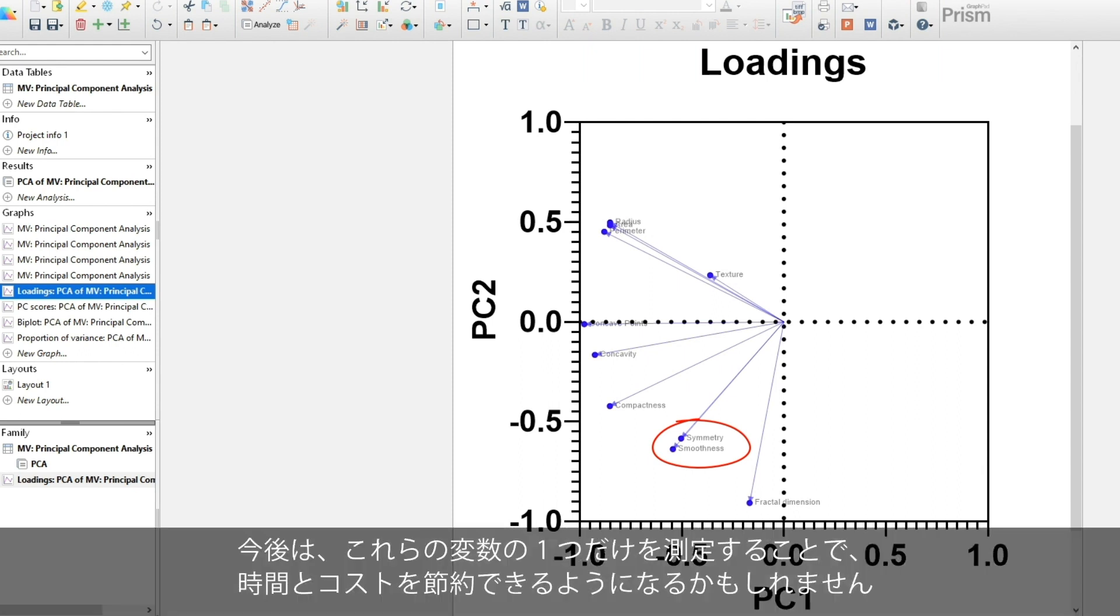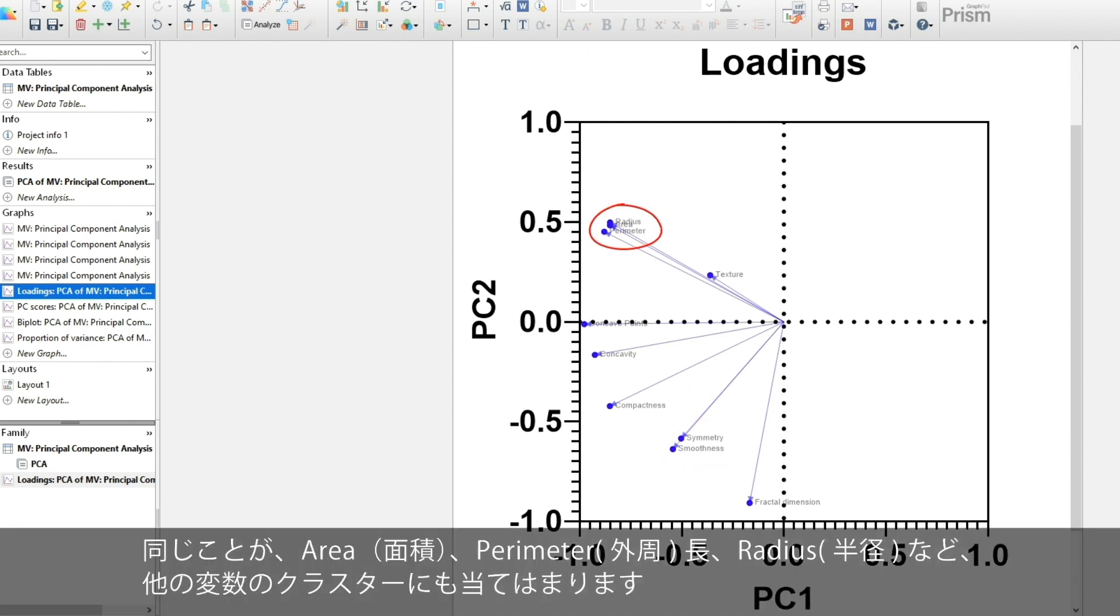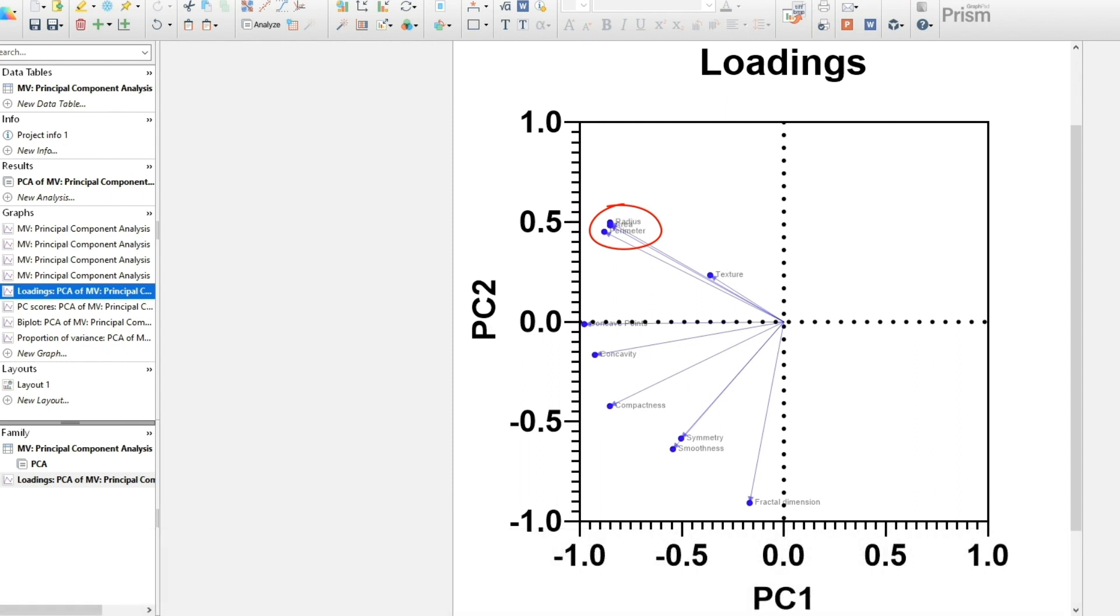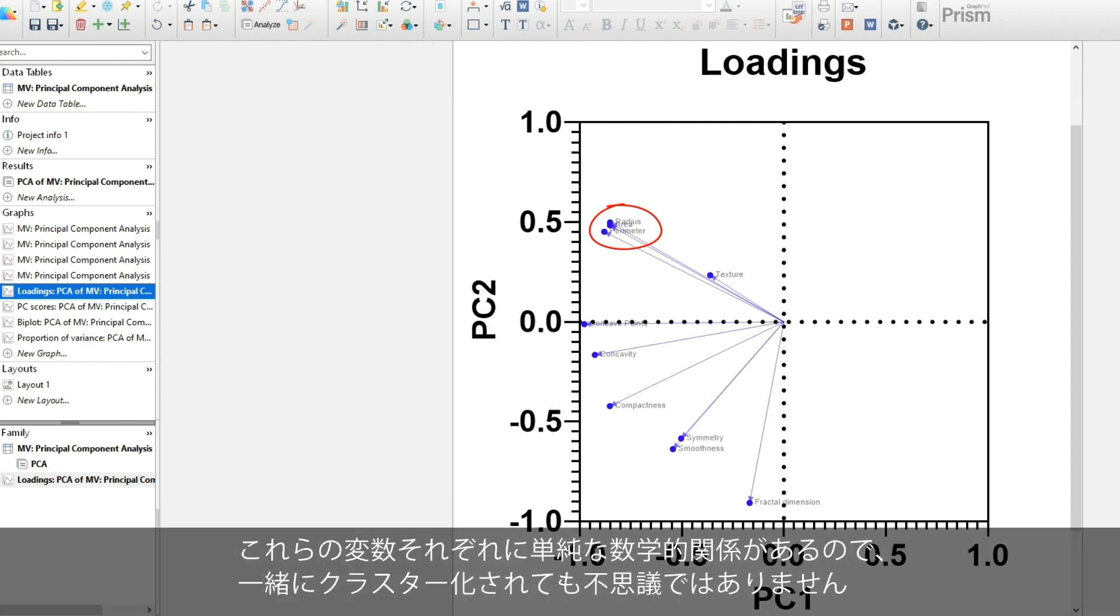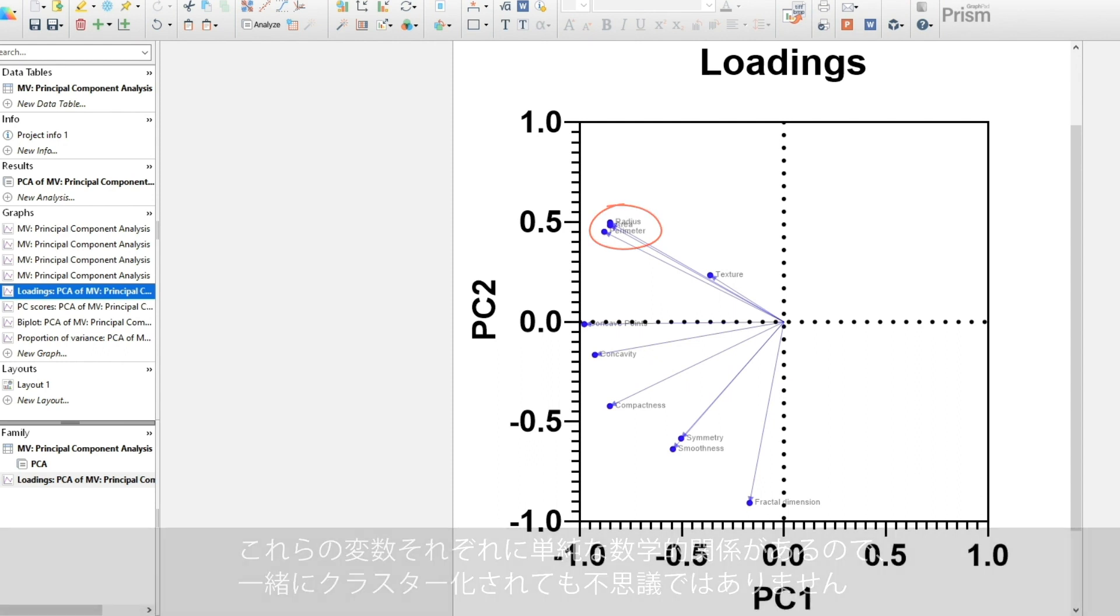In future practice, we might save money and time by only measuring one of these variables. The same applies to other clusters of variables, such as area, perimeter, and radius. Each of those variables have a simple mathematical relationship, so it's not surprising that they are clustered together.